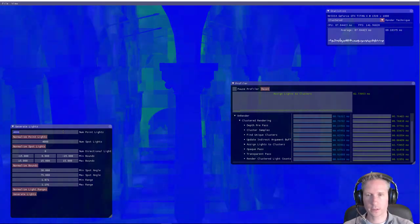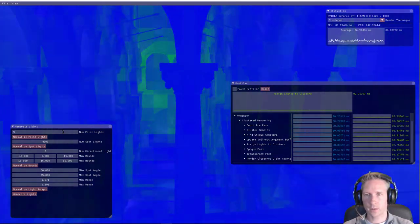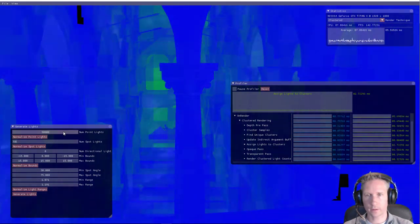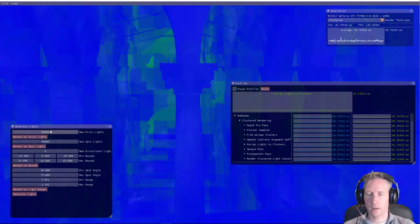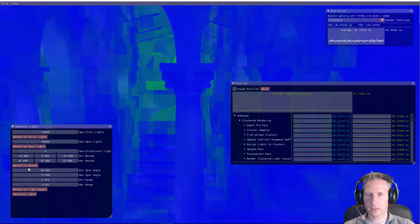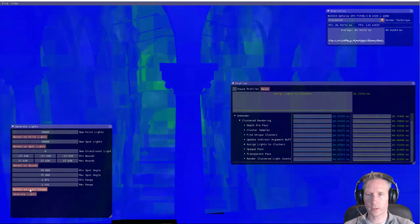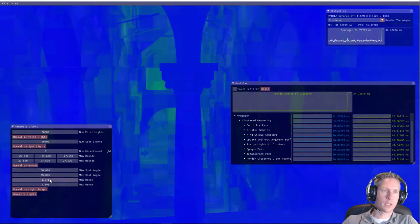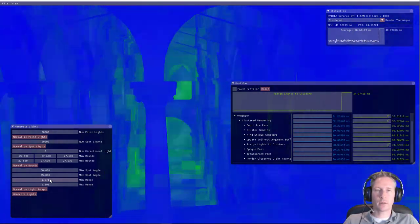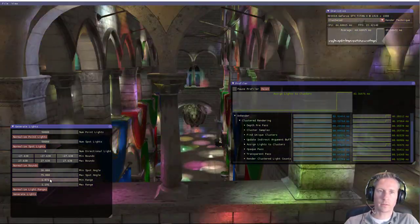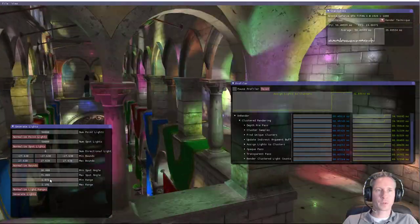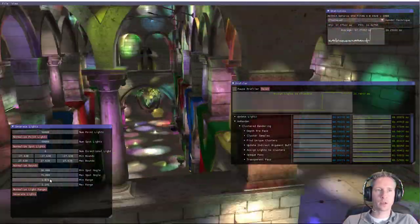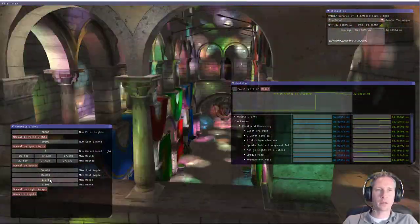Let's go a bit crazy and go up to 50,000, and 50,000 for a total of 100,000 lights. And we're going to normalize both the bounds and the ranges of the lights. So as you can see, it quickly degrades. So if you have a lot of lights in your scene, the clustered shading technique gets kind of slow because of the assignment.